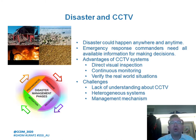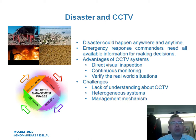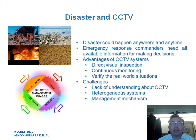What is the relation between disaster and CCTV? As we know, disaster could happen anywhere and anytime. Emergency response commanders need all available information for making decisions. The advantages of the CCTV system are direct visual inspection, continuous monitoring, and verifying the real-world situation. The challenges are the lack of understanding about CCTV, heterogeneous systems, and management mechanisms.